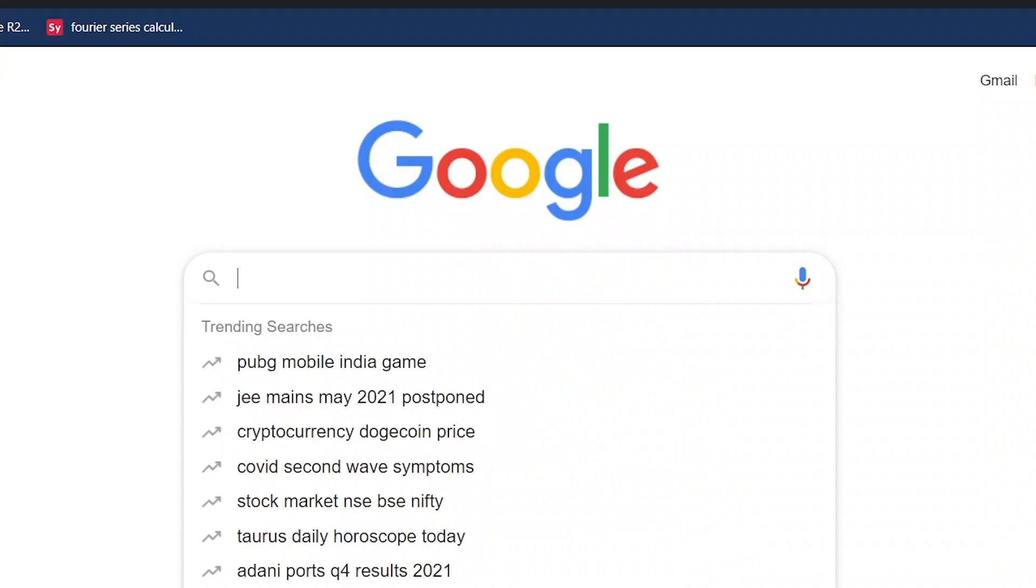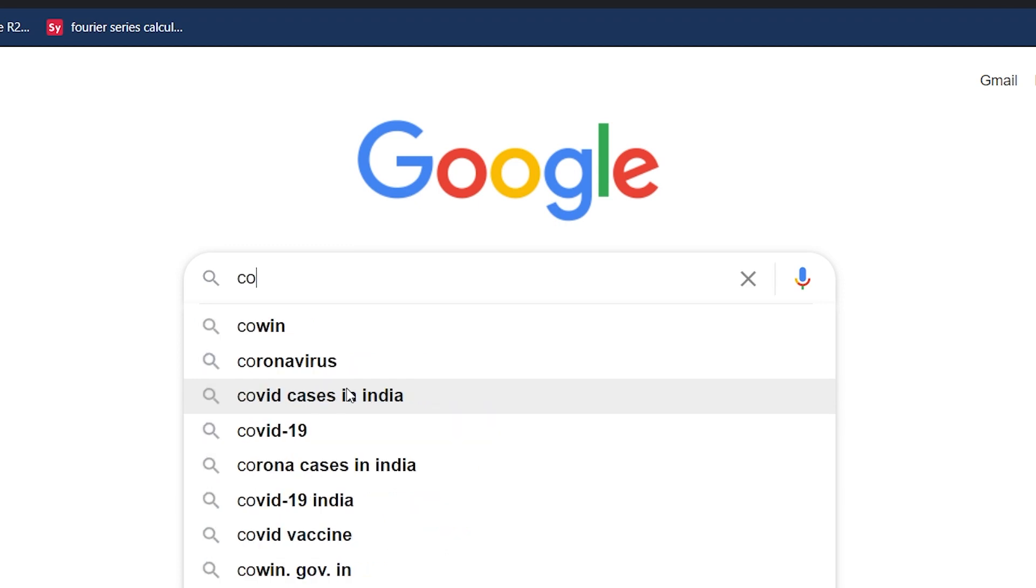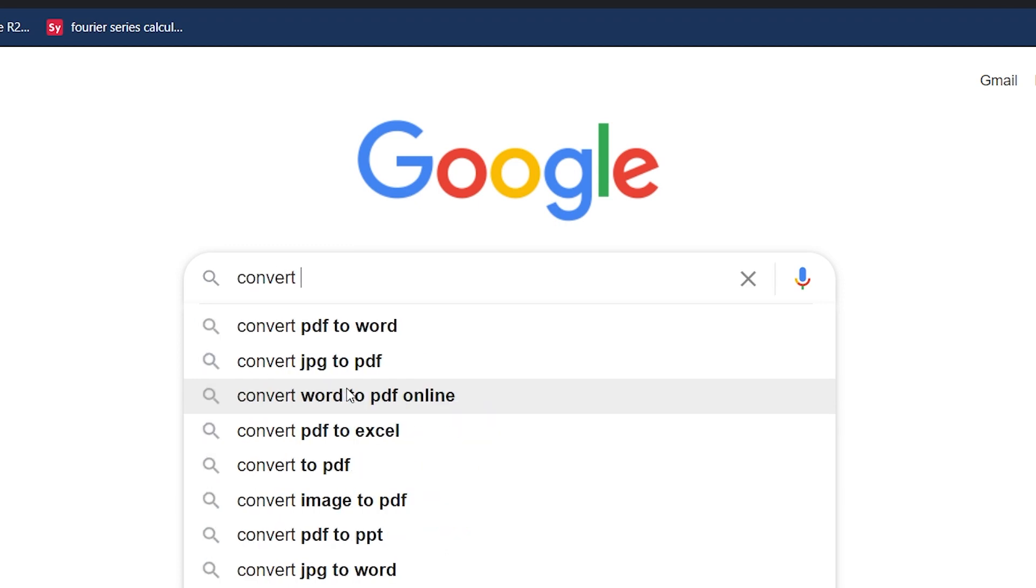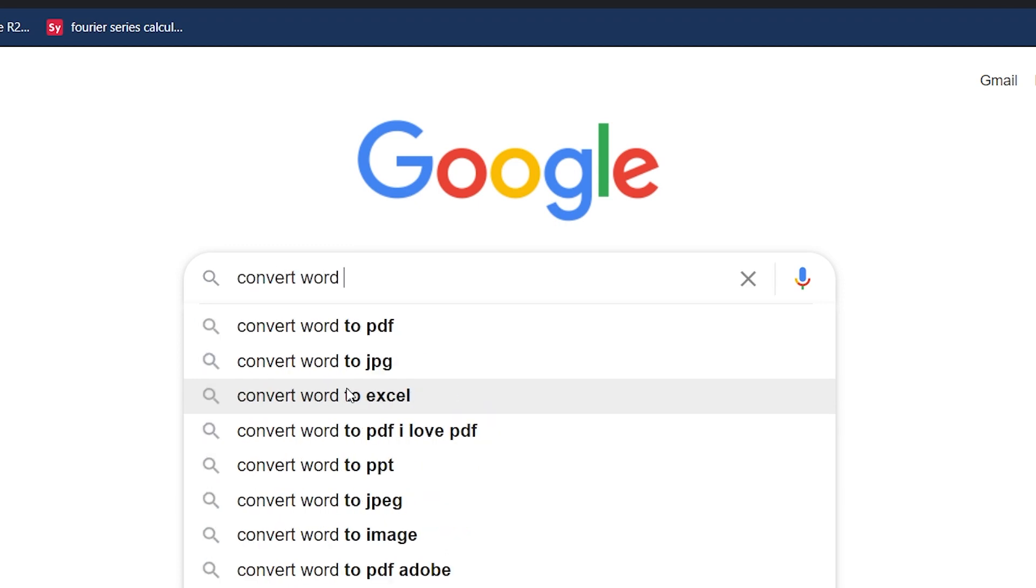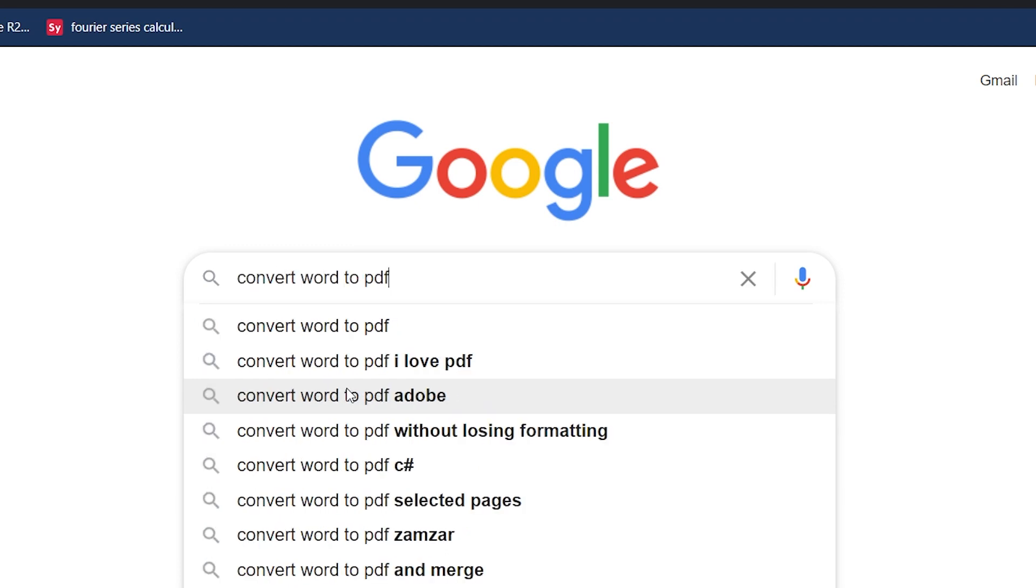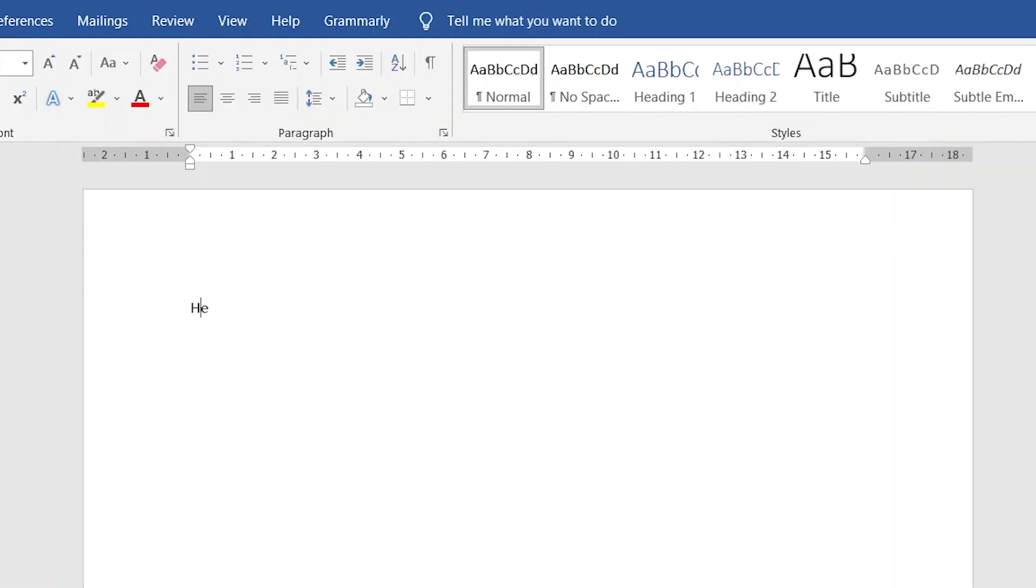Many of us search in Google to convert Word to PDF or PowerPoint to PDF and many more, but we don't need to do that. There is a feature in Microsoft Office to convert Word, PPT, or any Office file to PDF.